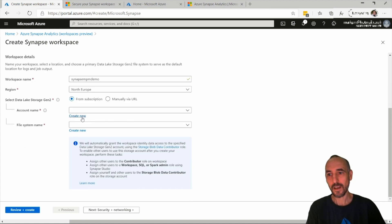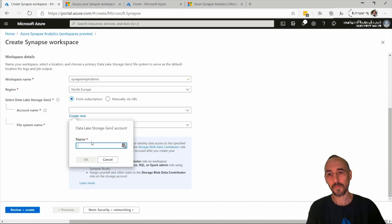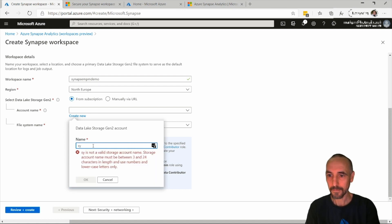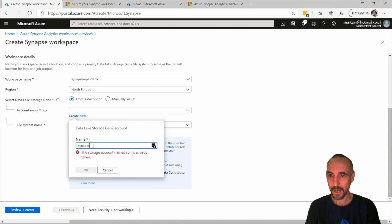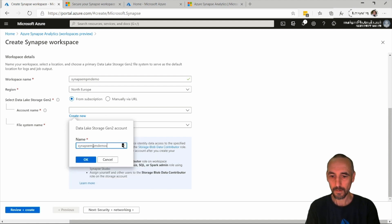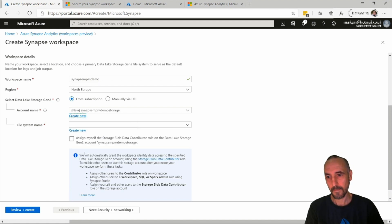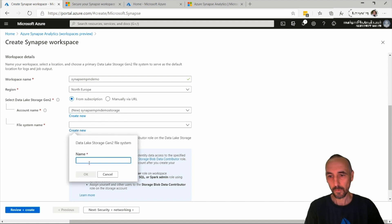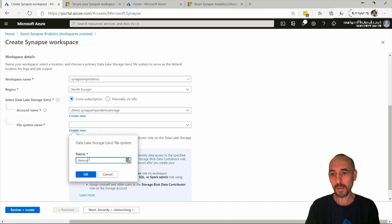I need to give it a storage account, so I'm going to create a new storage account and call it synapse-npm-demo-storage. Then a file system — we'll just call that demos.